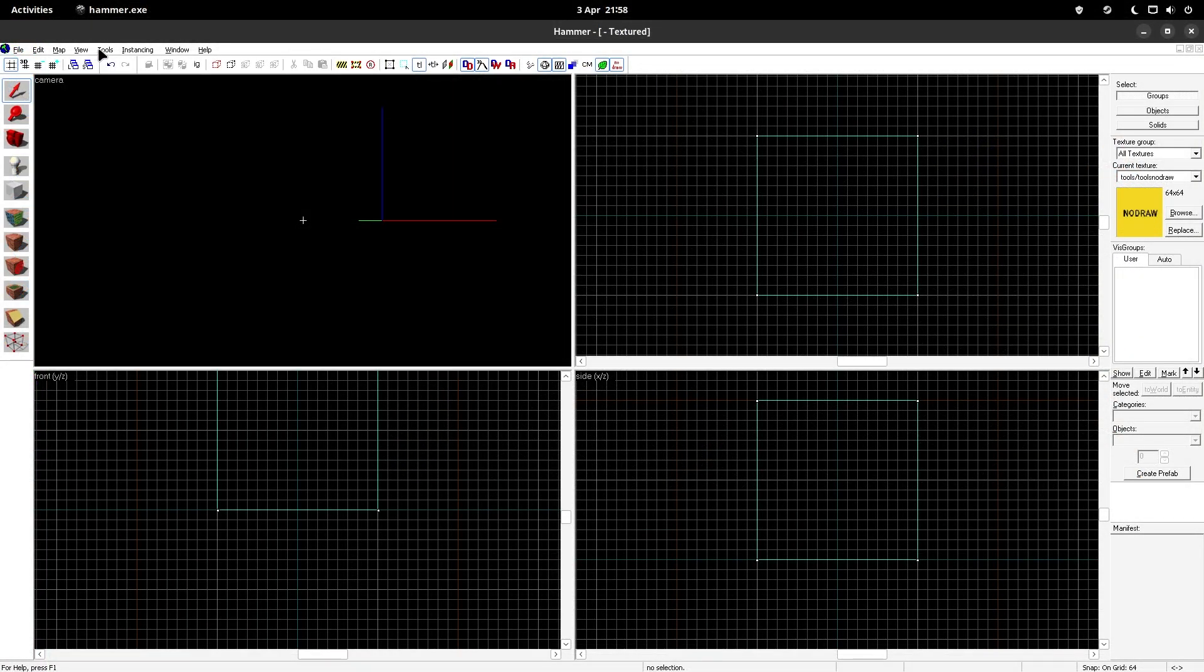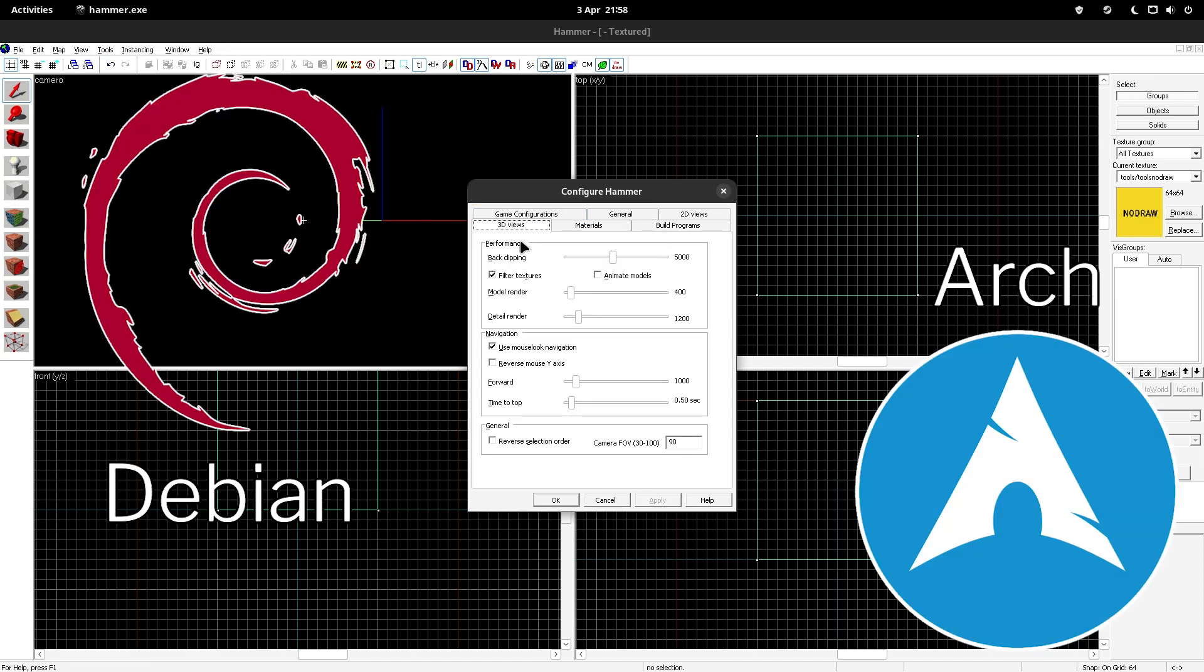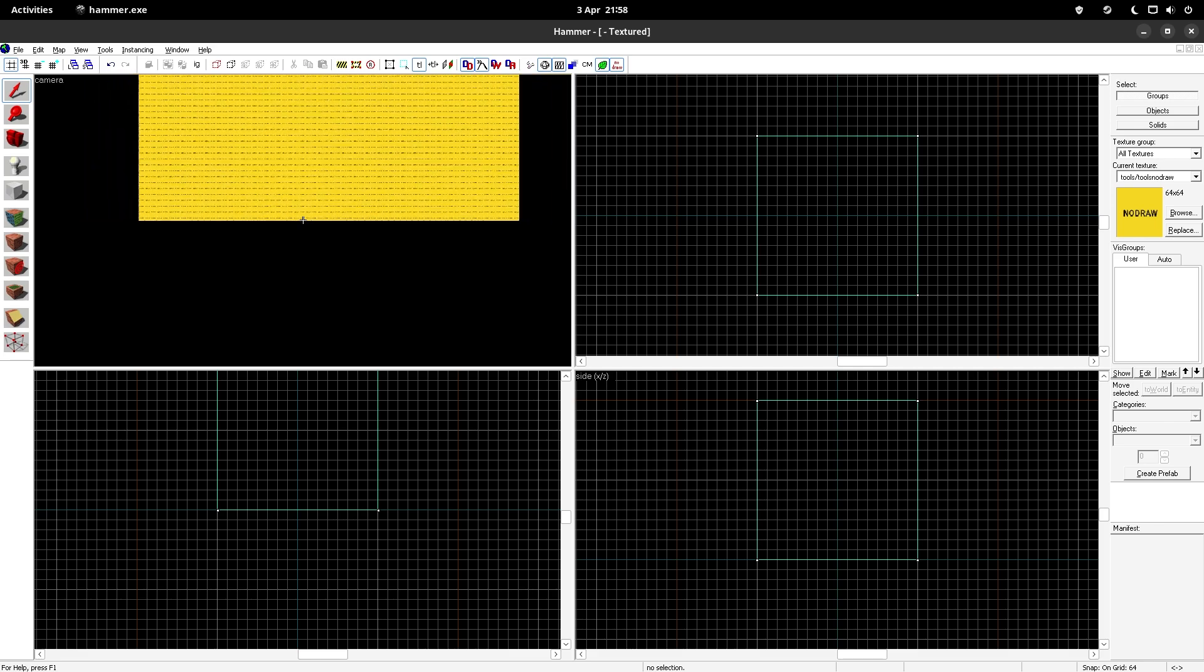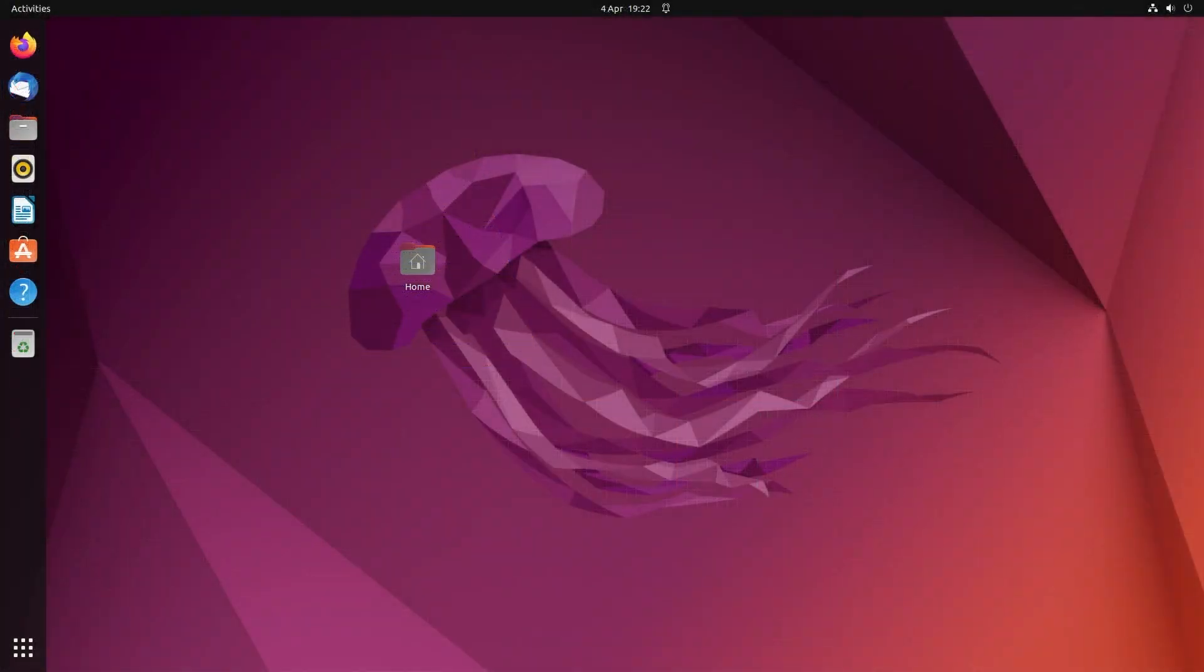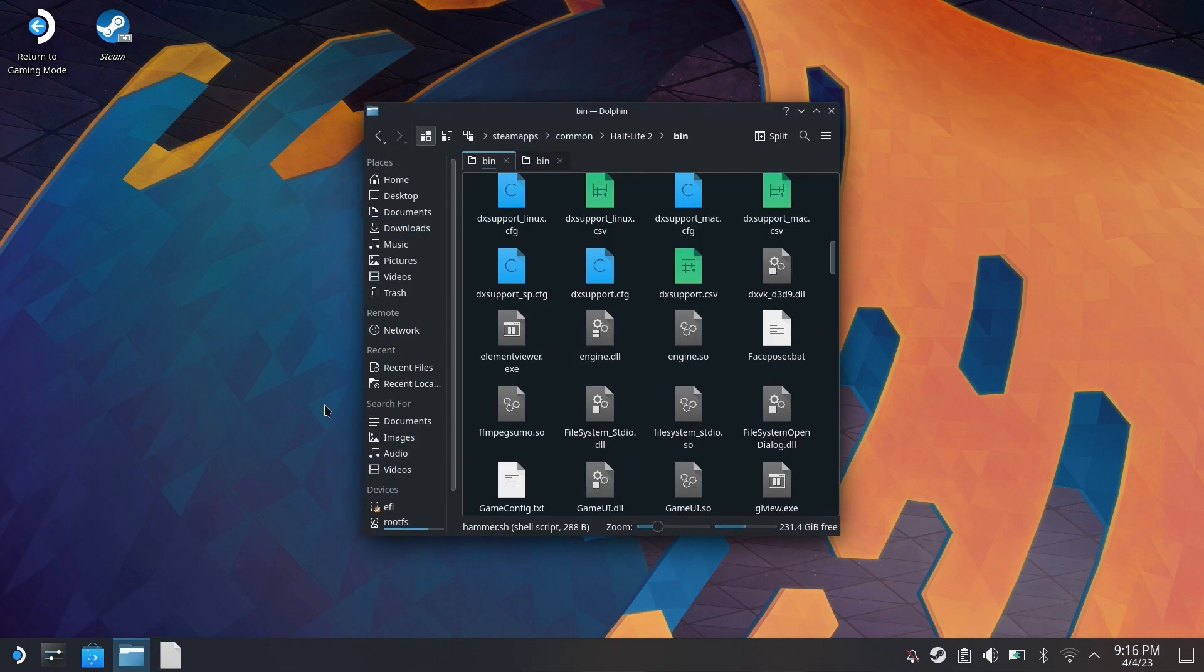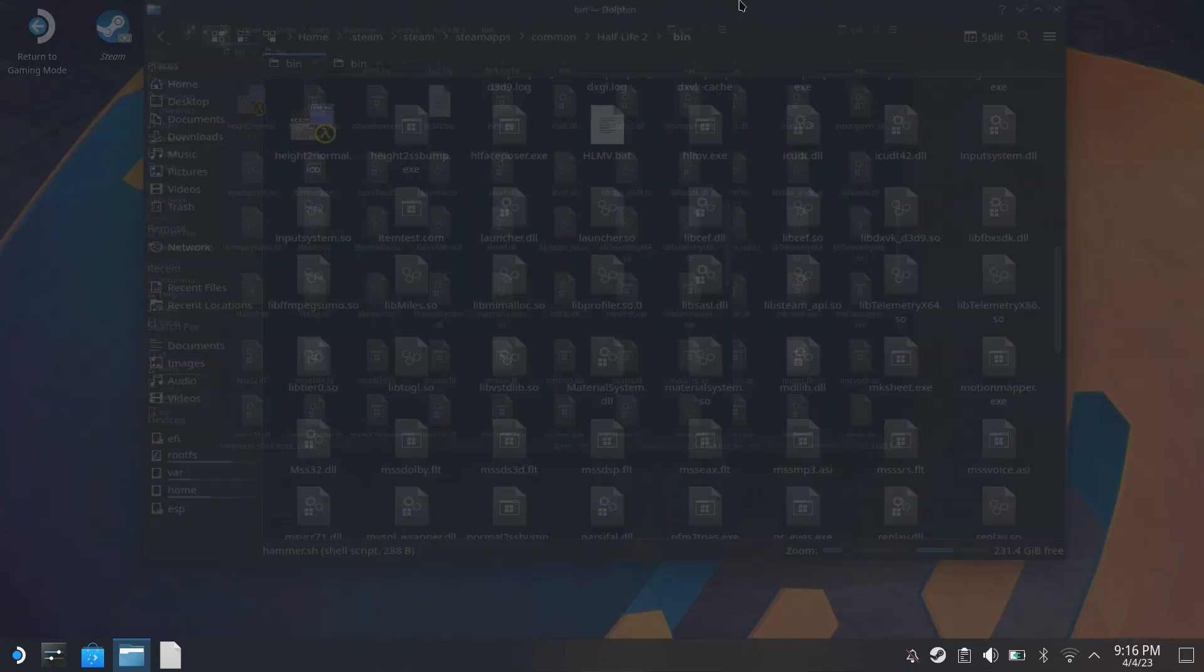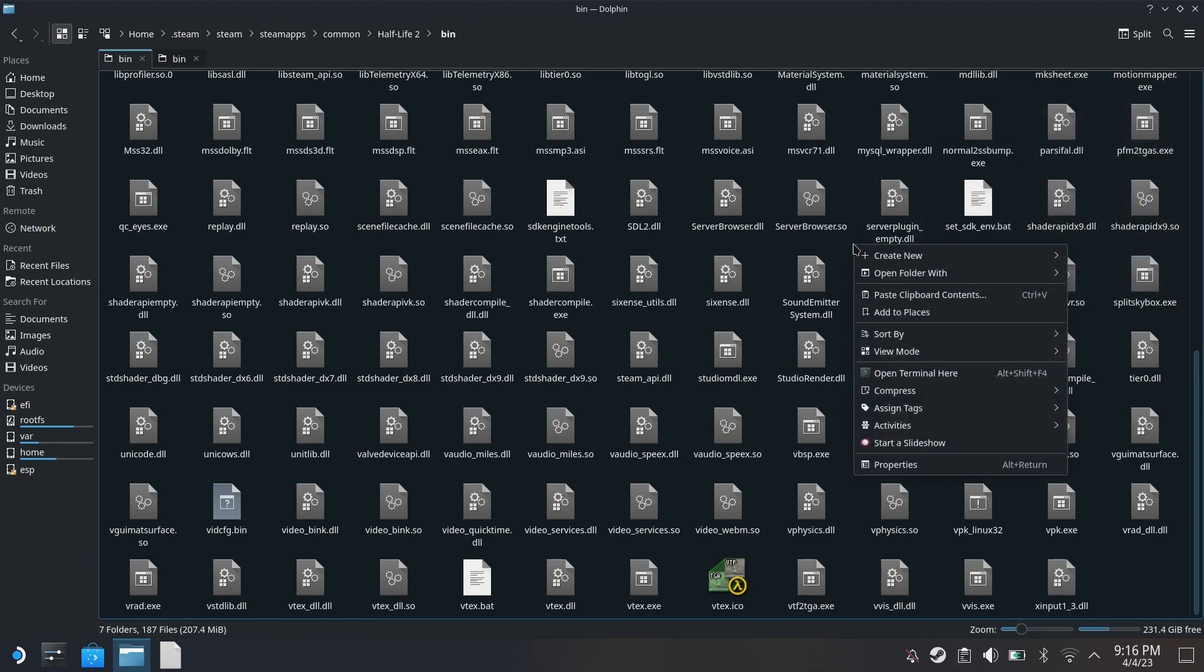As I go through the video, there's going to be references to either Debian-based or Arch-based Linux operating systems. I believe these are the two main bases for Linux. Debian-based operating systems would be Debian, Ubuntu, or Fedora. Arch-based operating systems would be Arch Linux, Manjaro, and SteamOS, which is what the Steam Deck uses. So technically yes, you can get the Hammer Editor working on the Steam Deck, and hopefully by following this video you can make that happen.